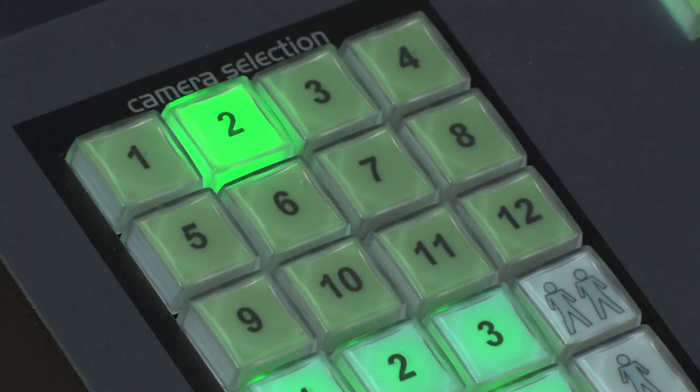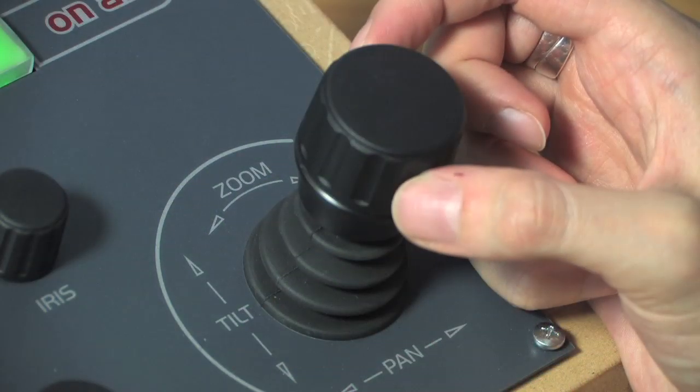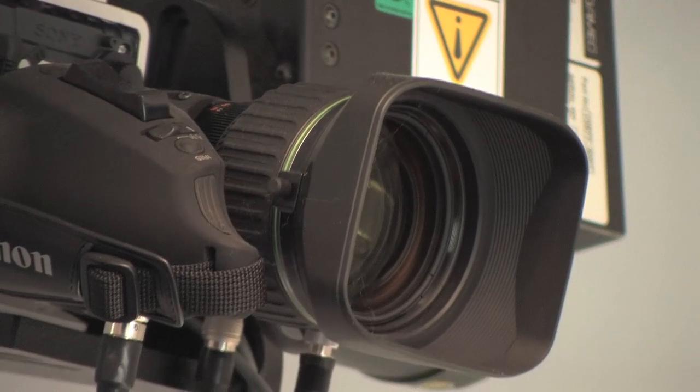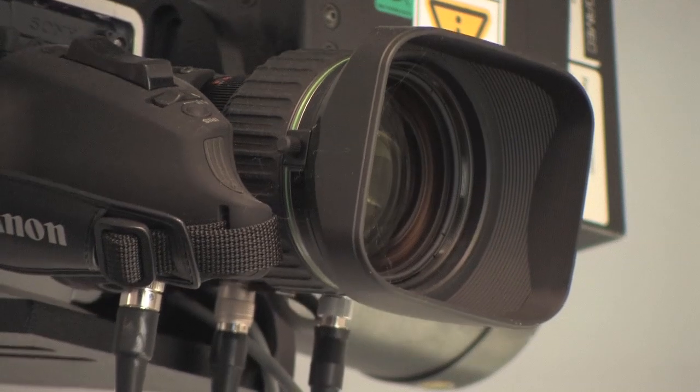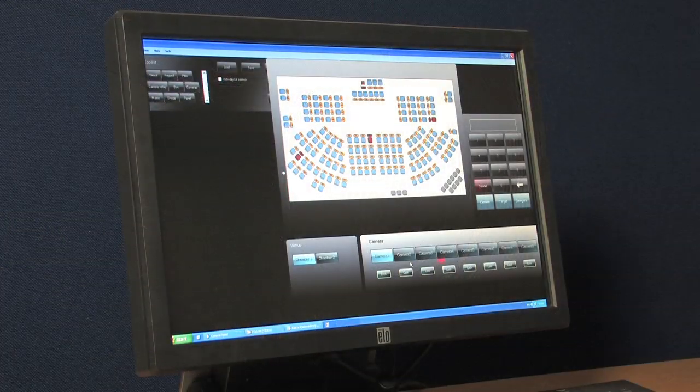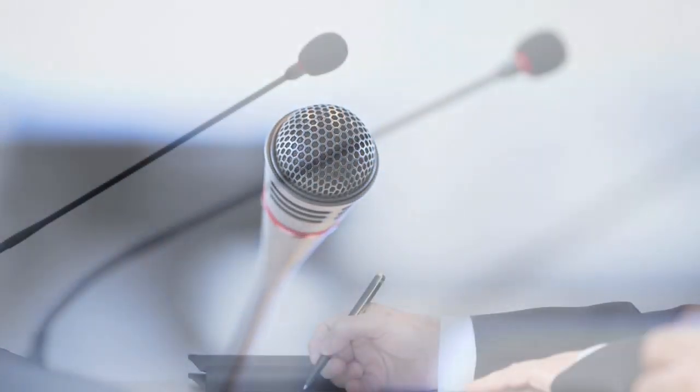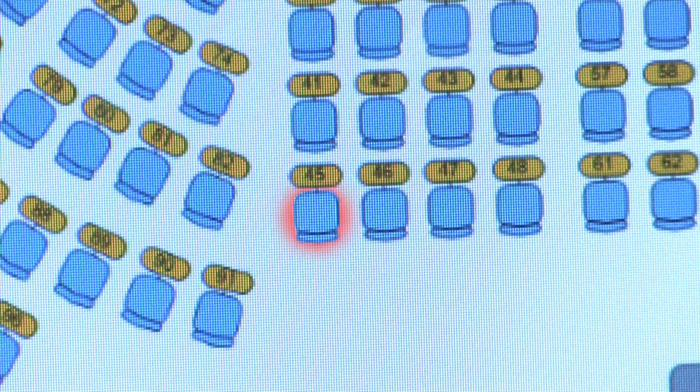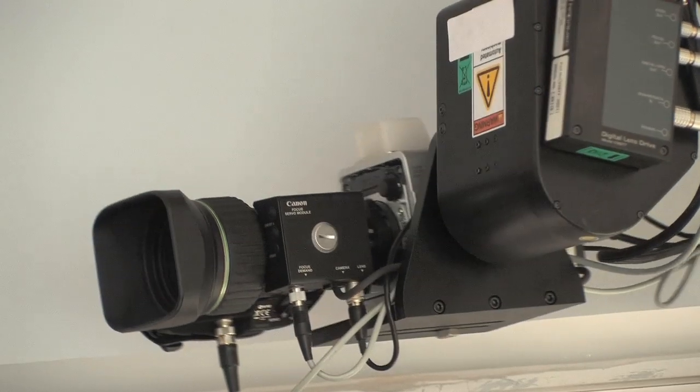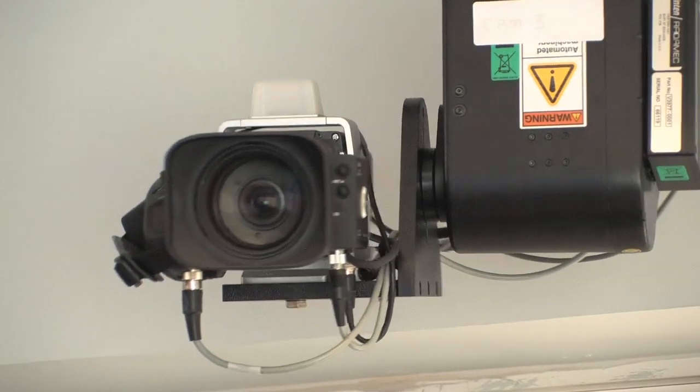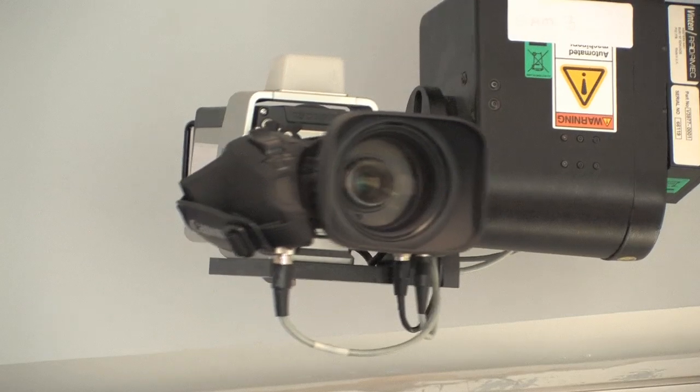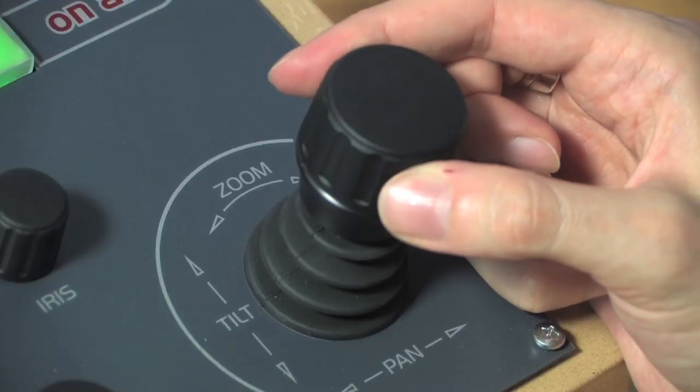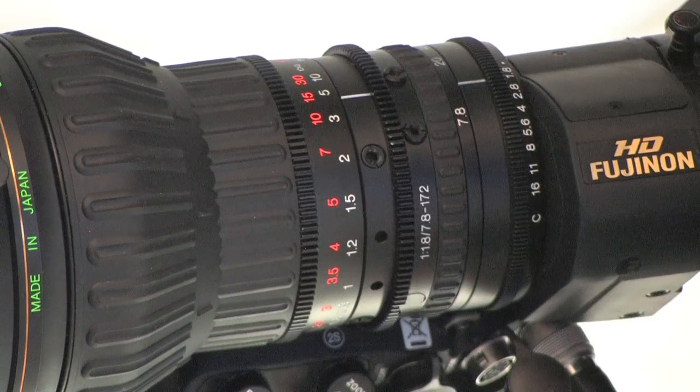Manual selection of cameras and shot trimming is also always available to the operator. Full automation can be achieved through external trigger controls, such as from a microphone system. When a microphone is activated, the LCS can automatically select the best available shot of the required seat, leaving the operator free to concentrate on trimming the on-air cameras.